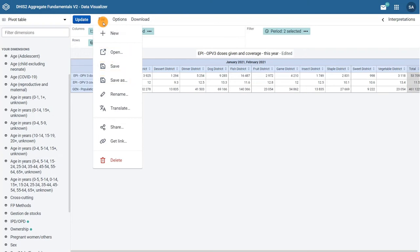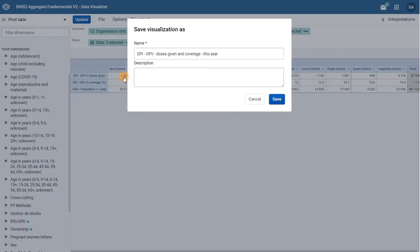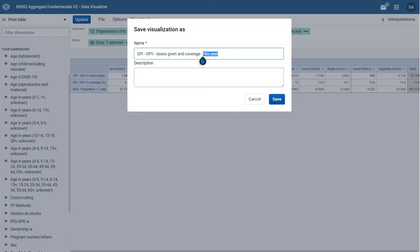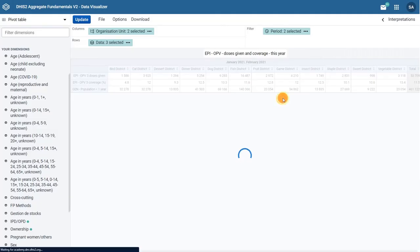When saving a visualization, we recommend you follow a naming convention that mentions your three main dimensions. For this example, start with the data items, in this case, EPI OPV doses given and coverage, then the organization unit, district, and finishing with the period, January and February of 2021, and click save.